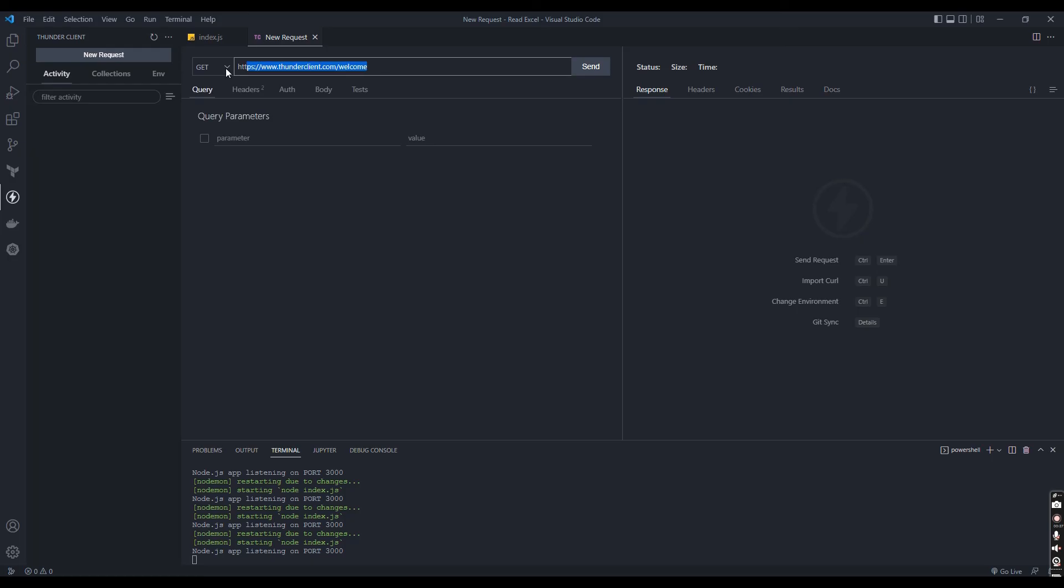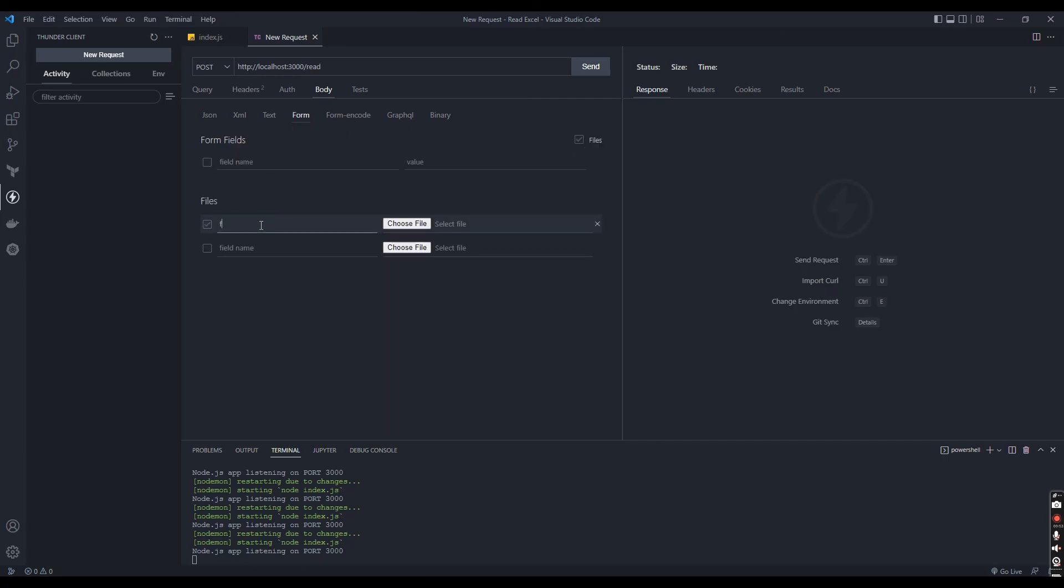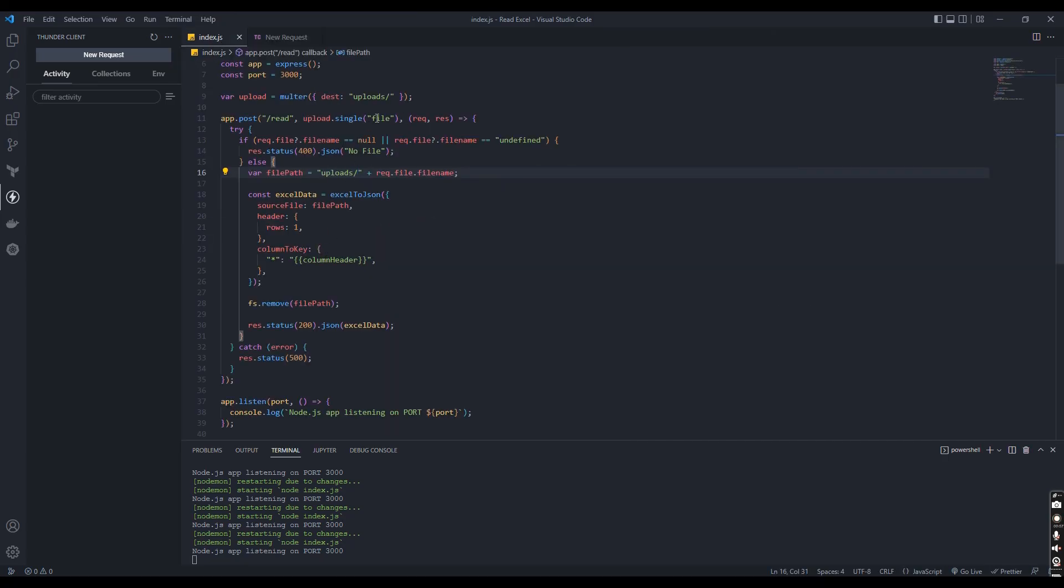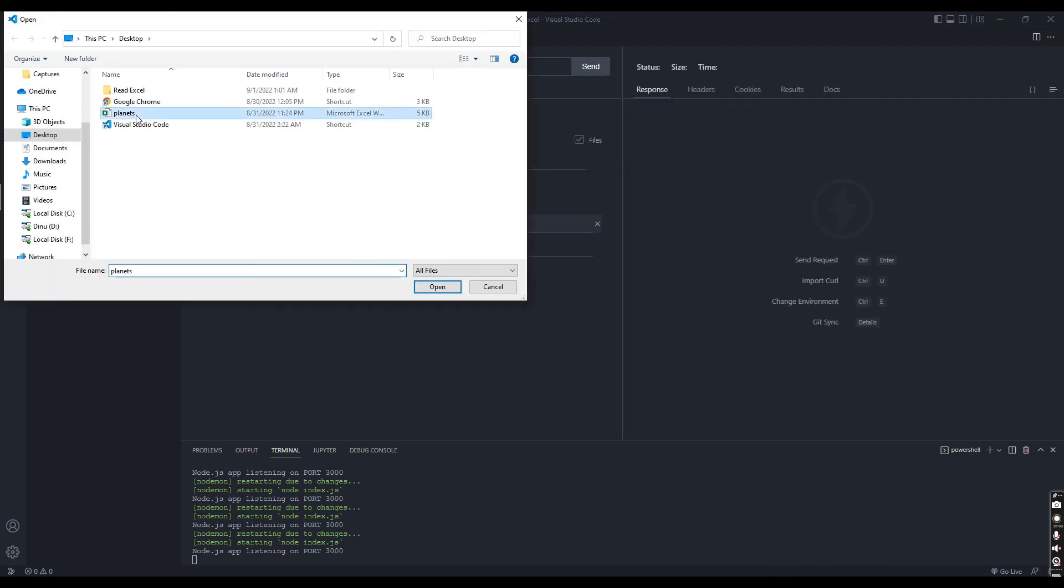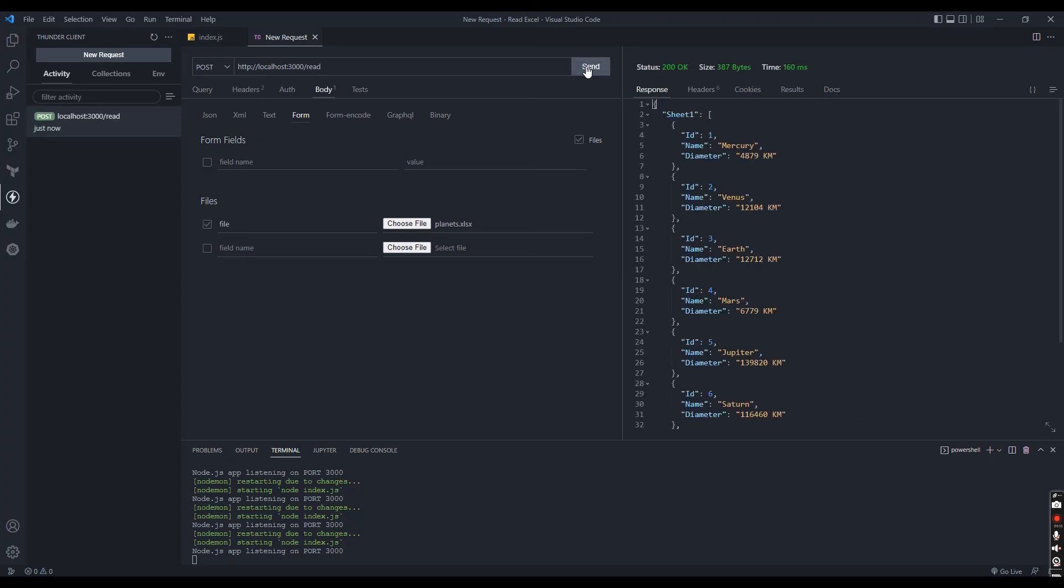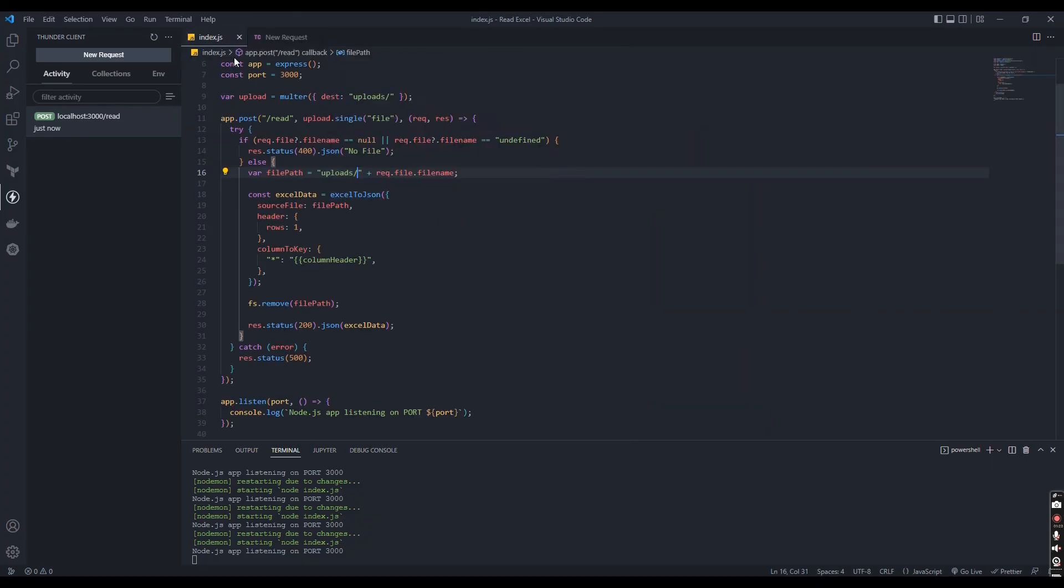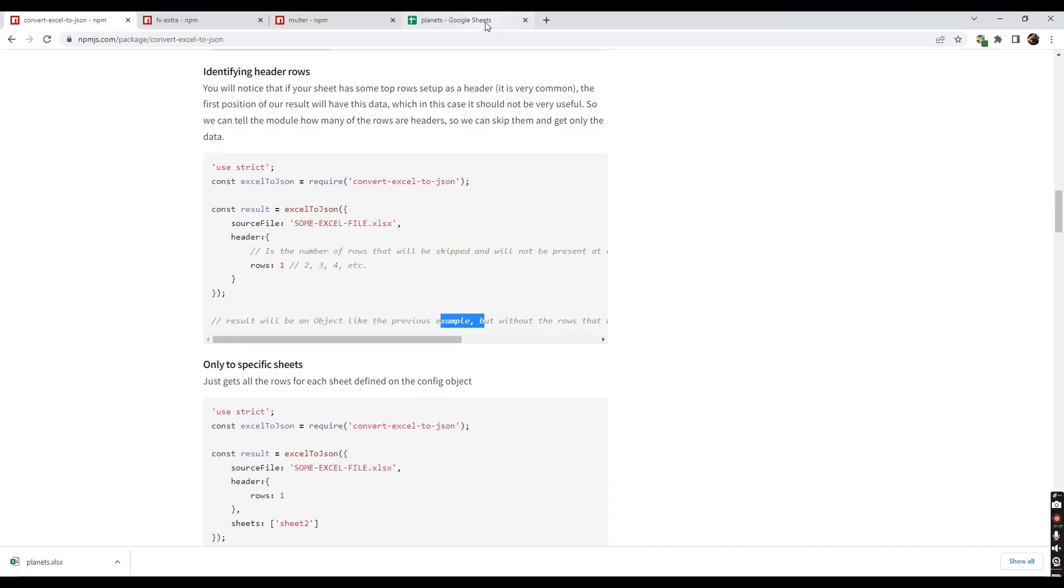Let's give the route and select method as POST. Let's give the file name and choose the file. Let's see. Yeah, it's working. Our Excel file converted to JSON format. And that's it.